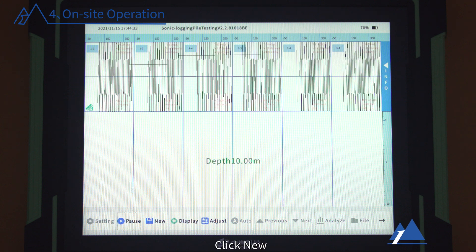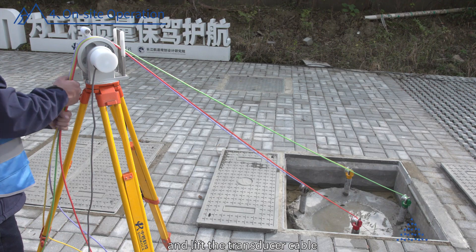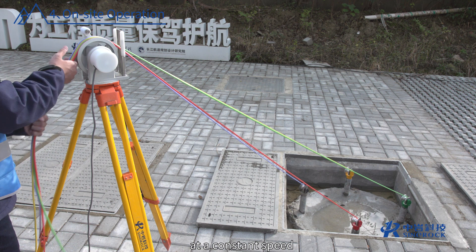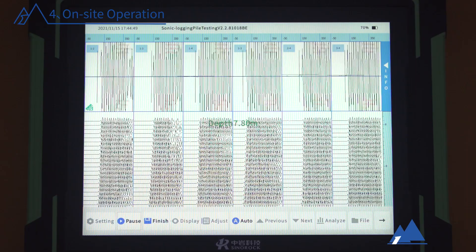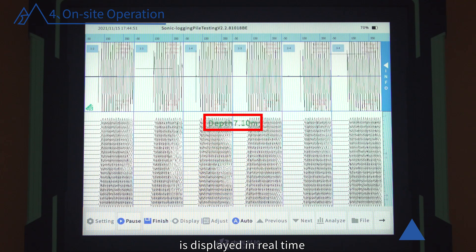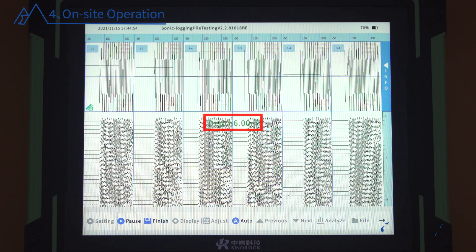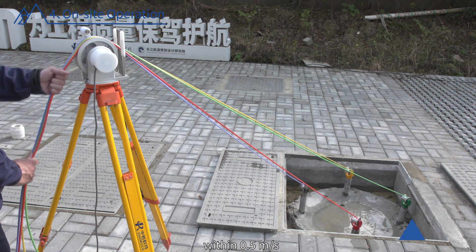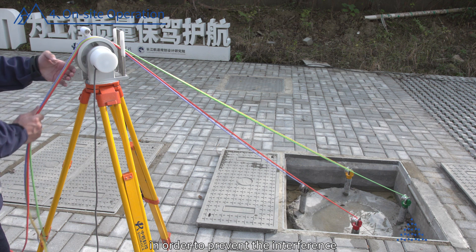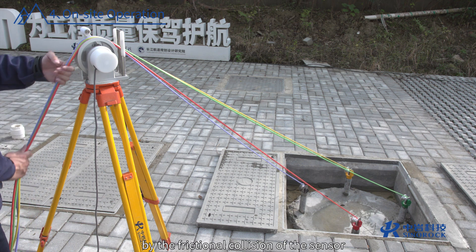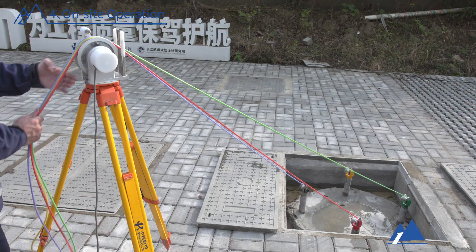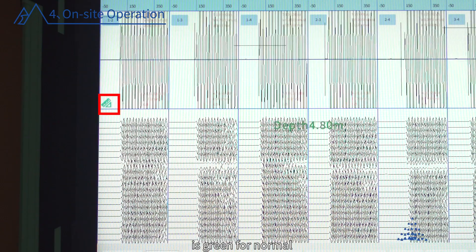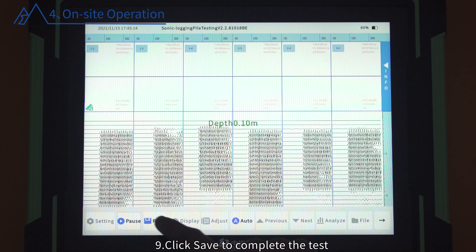Start Test: Click New, enter the file name, and lift the transducer cable at a constant speed until the transducer reaches the nozzle. The current sampling depth is displayed in real-time as the transducer is raised. The lifting speed should be controlled within 0.5 meters per second to prevent waveform interface issues caused by frictional collision of the sensor and the acoustic pipe. The speed indicator is green for normal and red for too fast, indicating the possibility of missing data points. Click Save to complete the test.